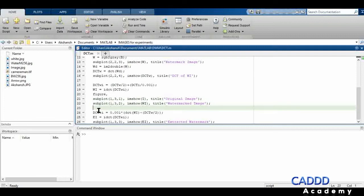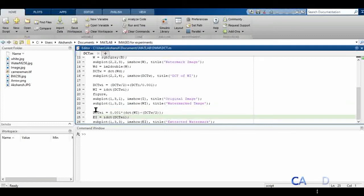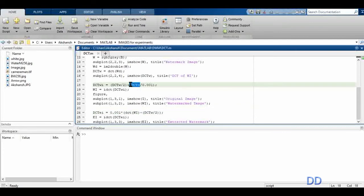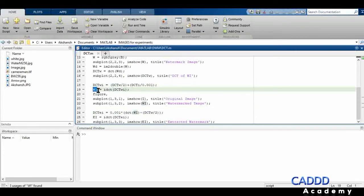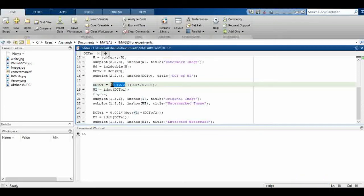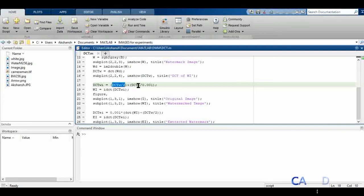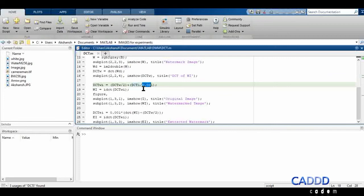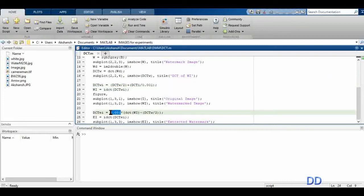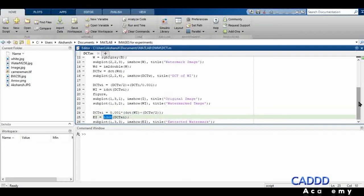Now let's come to the extraction section. To get the original image back, I first take the DCT of the watermarked image, then subtract the watermarked part. That gives us the DCT of I. After multiplying by 0.001 — since we divided by 0.001 during embedding — I get the DCT of the extracted original image.